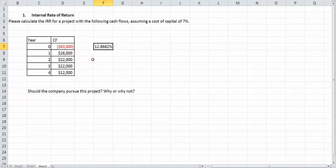So remember, internal rate of return, when it's greater than the cost of capital, you do. When your internal rate of return is less than your cost of capital, you're not going to pursue the project.